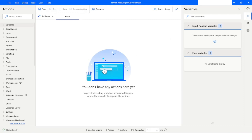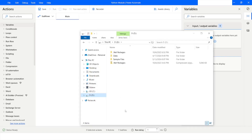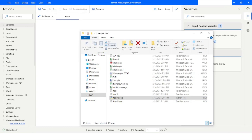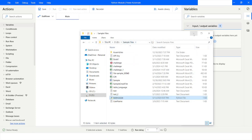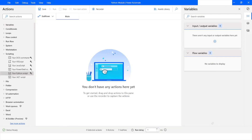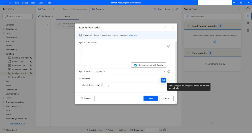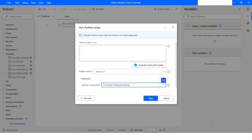I will click Save and close Notepad. Now I will copy the path of that module file. I will navigate to File Explorer, go to Sample Files, and look for test_module. I will click Home and copy the path, then minimize it. I will go to Run Python Script, go to Advanced, paste the file path, remove the double quotes, and make sure I am specifying the directory where I have saved my module.